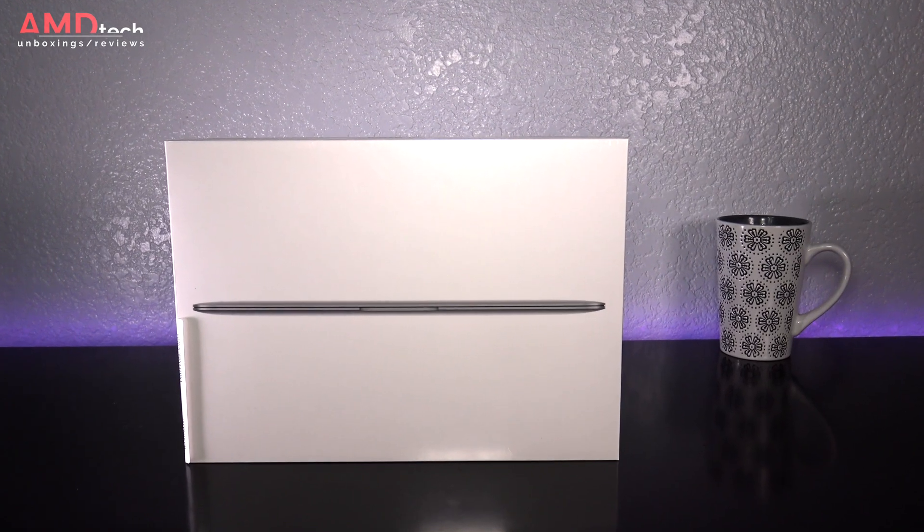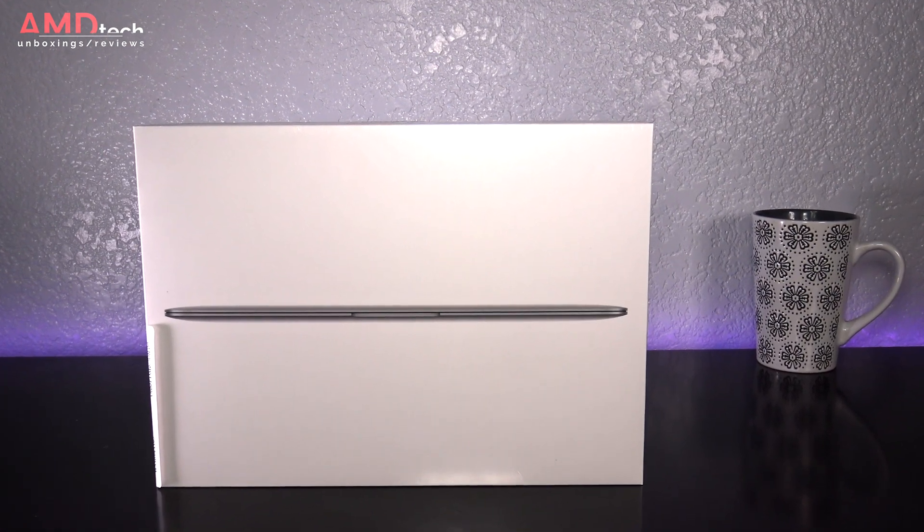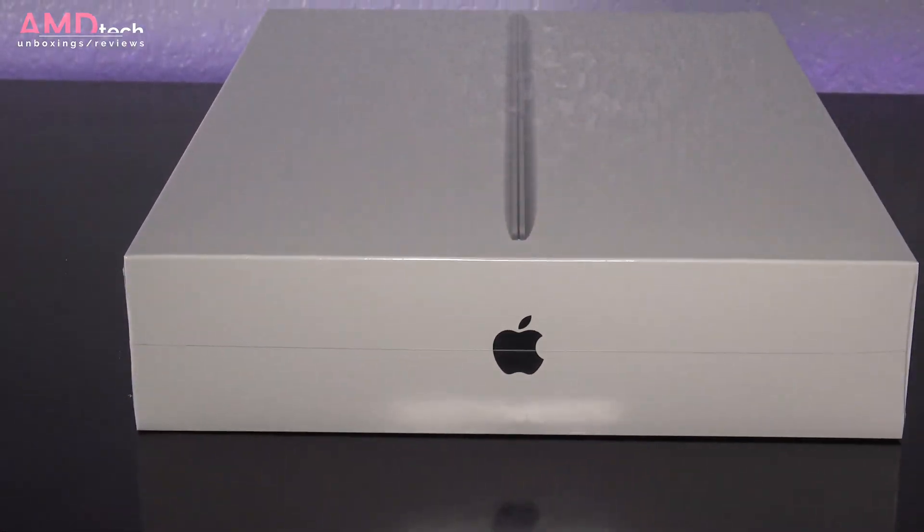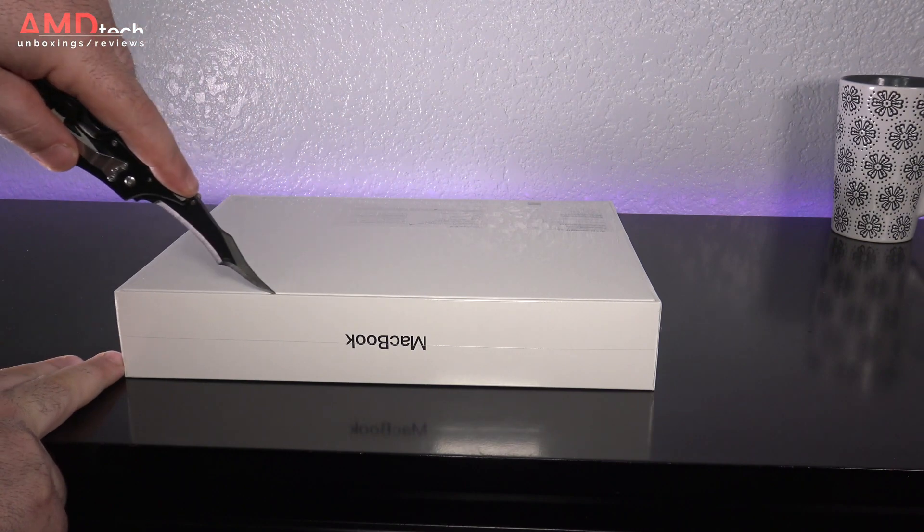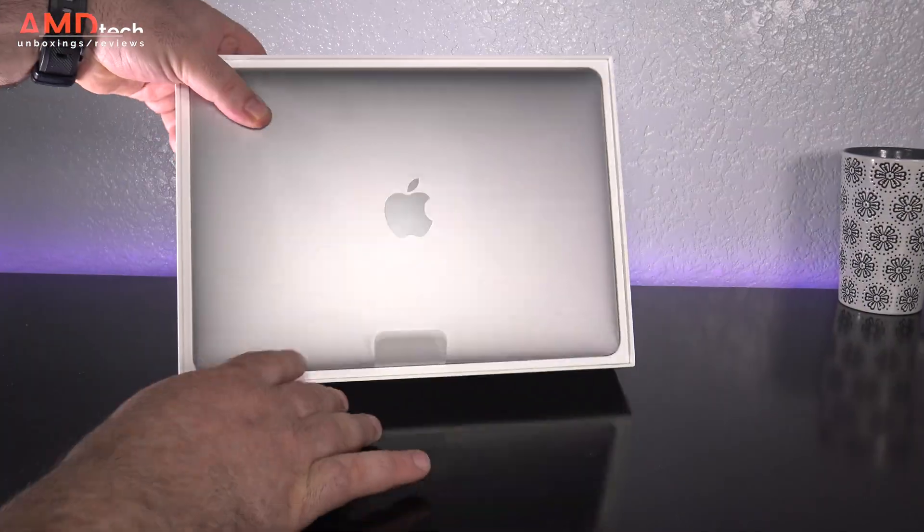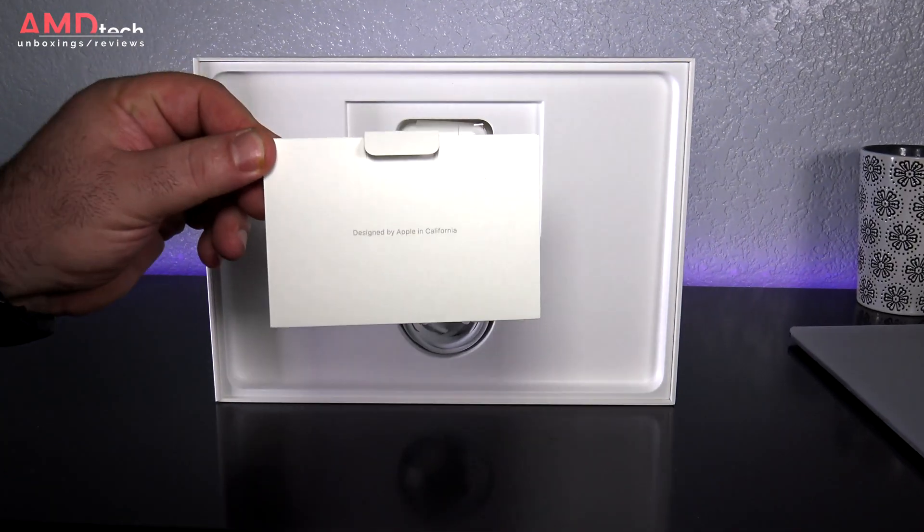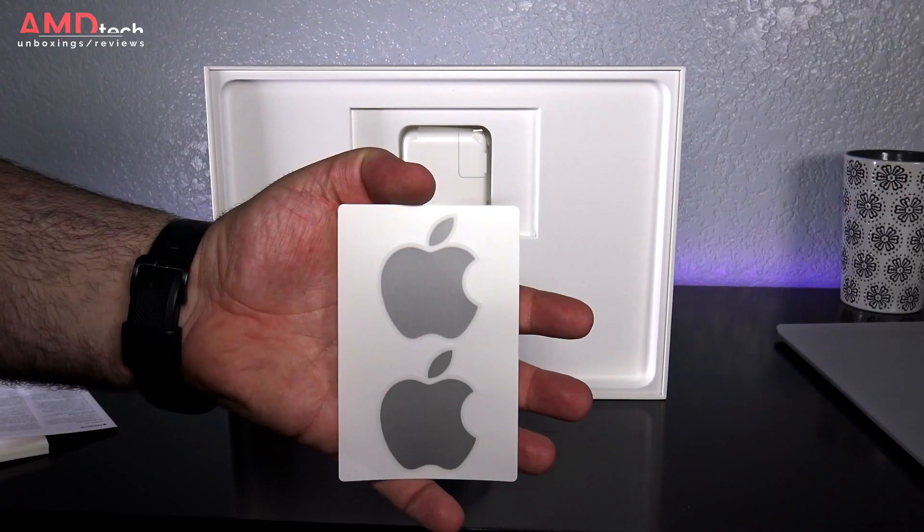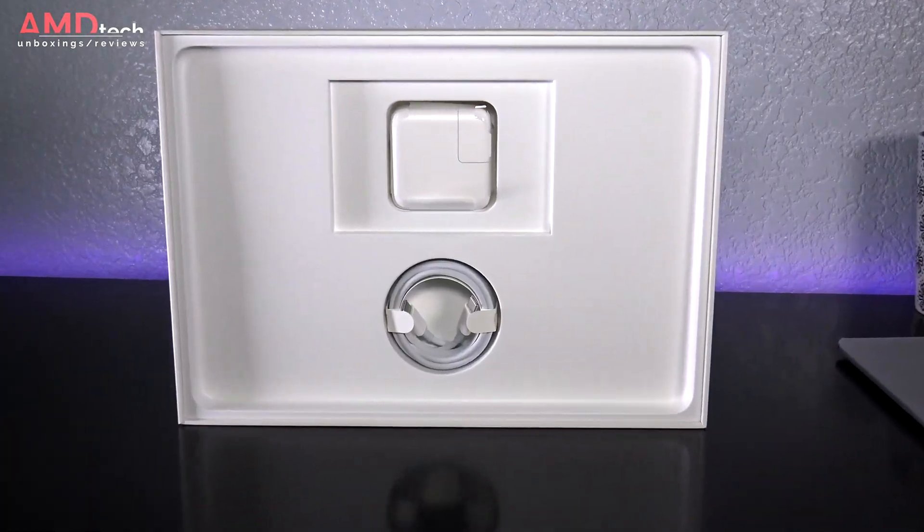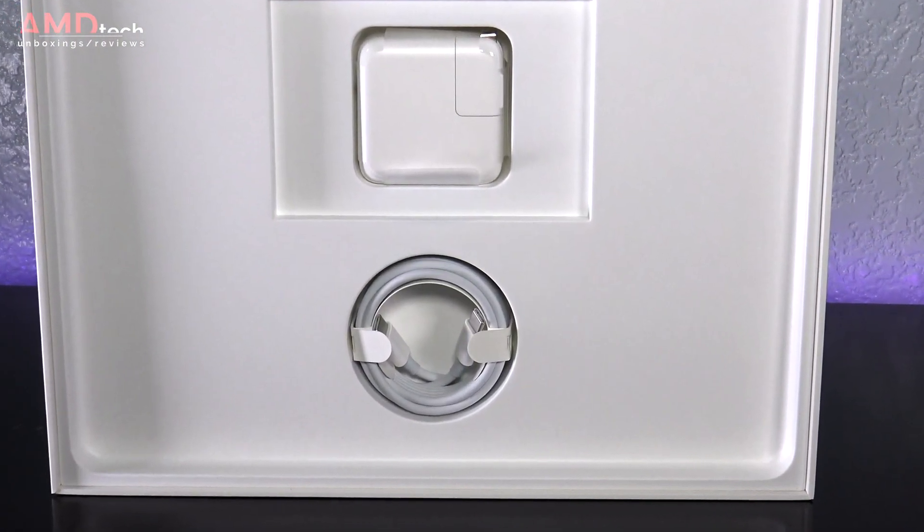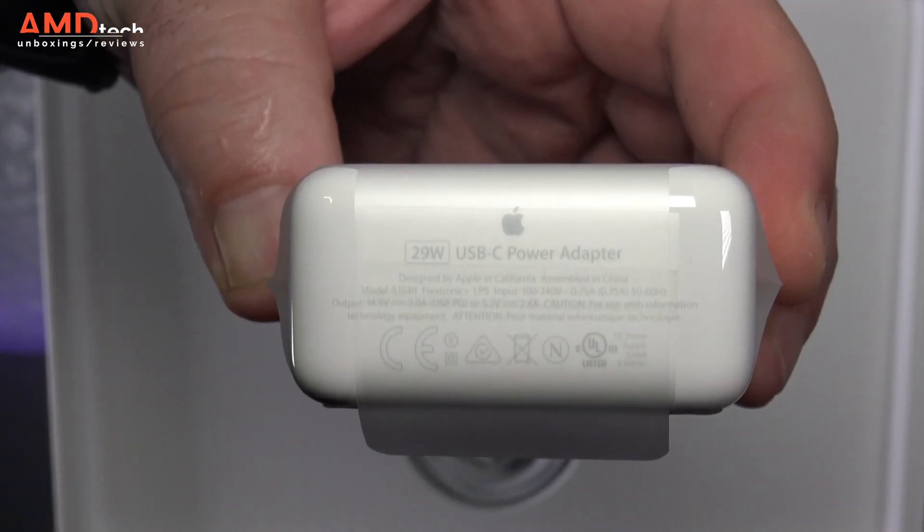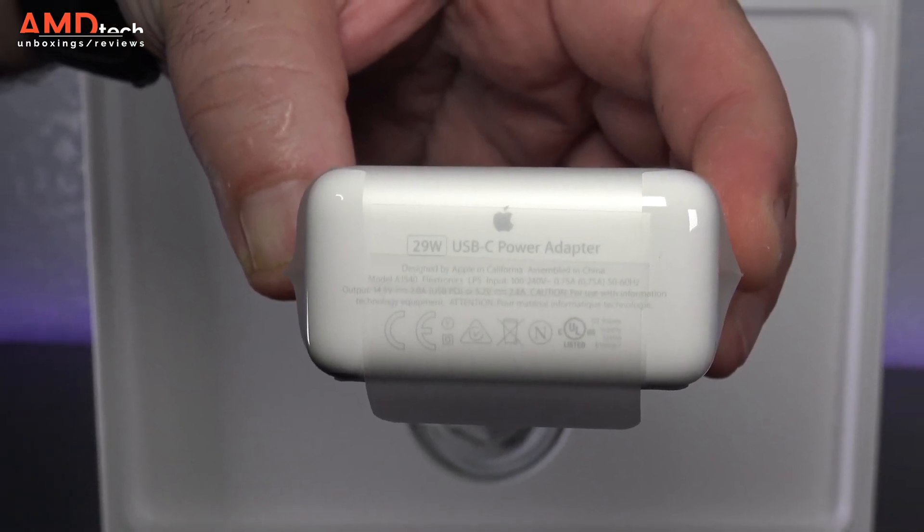Packaging is very premium as we've come to expect from Apple as they put a very heavy emphasis on the unboxing experience. In the box you get some documentation as well as color matching stickers. I have a Space Gray model so you get Space Gray stickers. And you get a 29 watt charger which uses USB Type-C to charge this device.